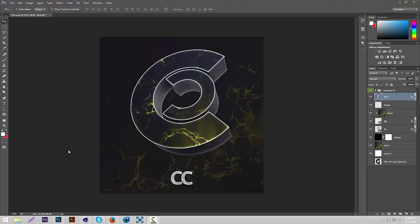Hey guys, it's Griffin here, and today I'm going to be showing you how to make a 3D TMP PSD like you see on my screen right here. So what we're going to be using for this is Photoshop and Cinema 4D. If you don't have Cinema 4D, you can just look up on YouTube Cinema 4D for free or Cinema 4D crack or something and you'll probably be able to get it.